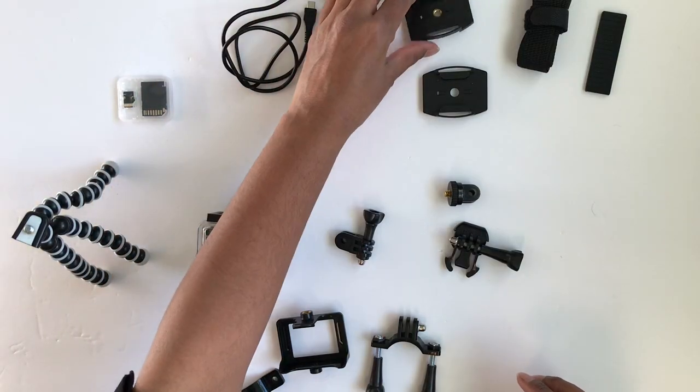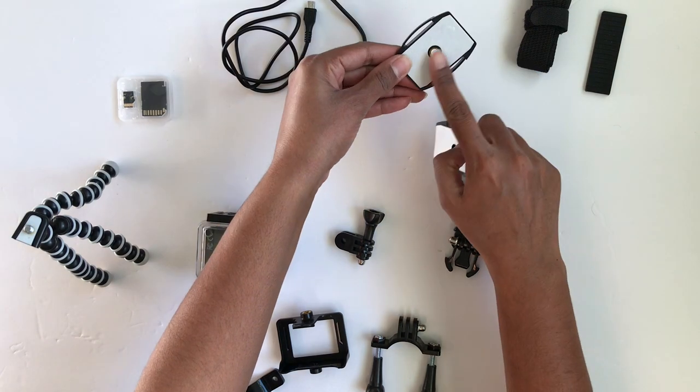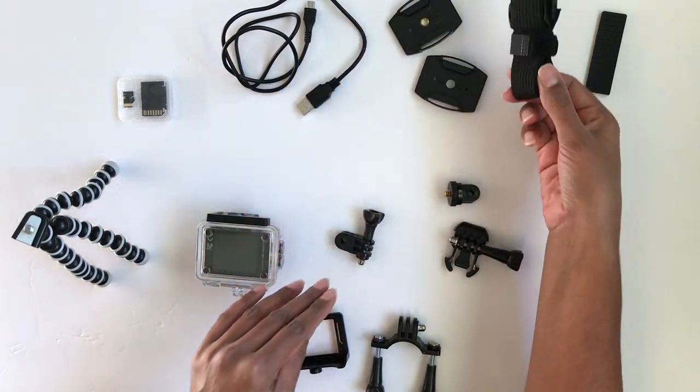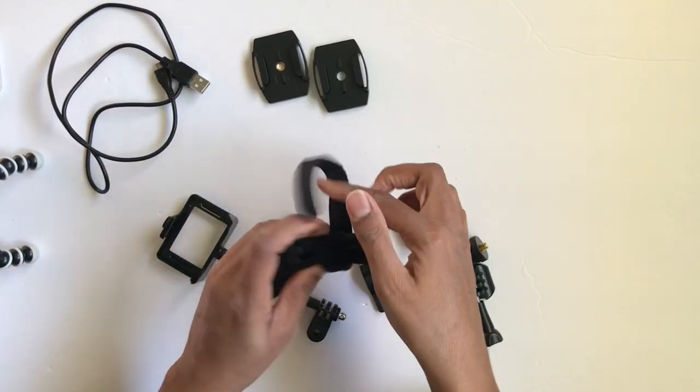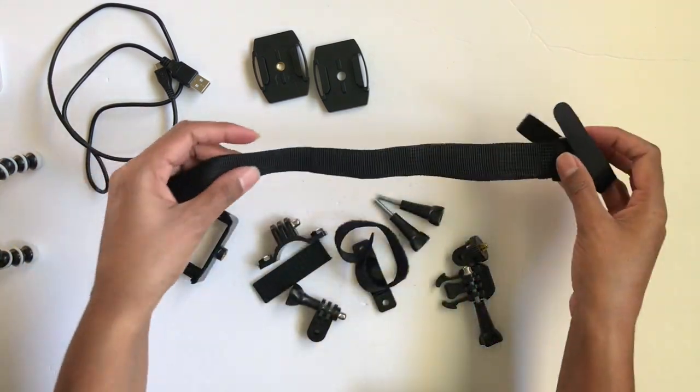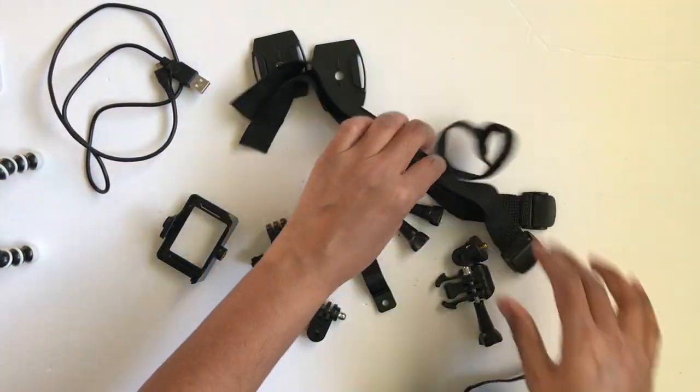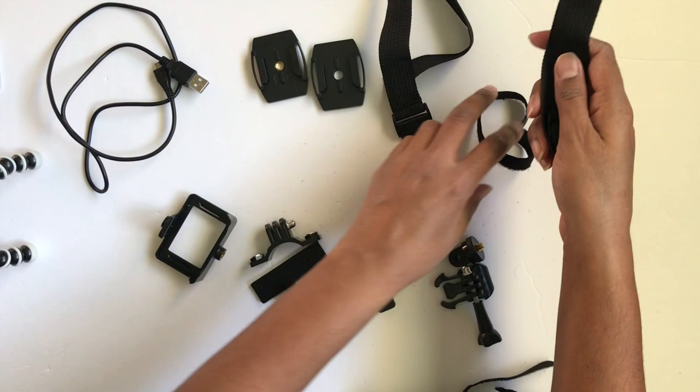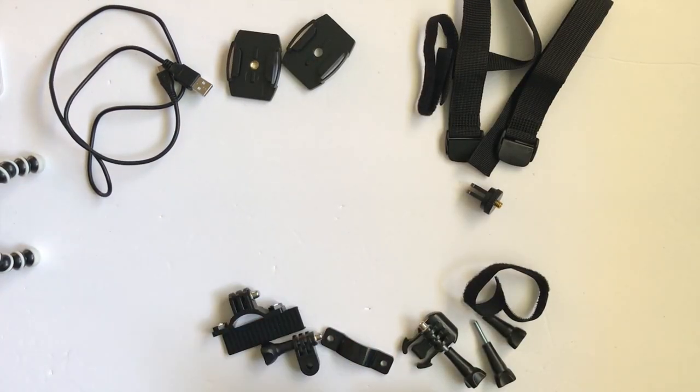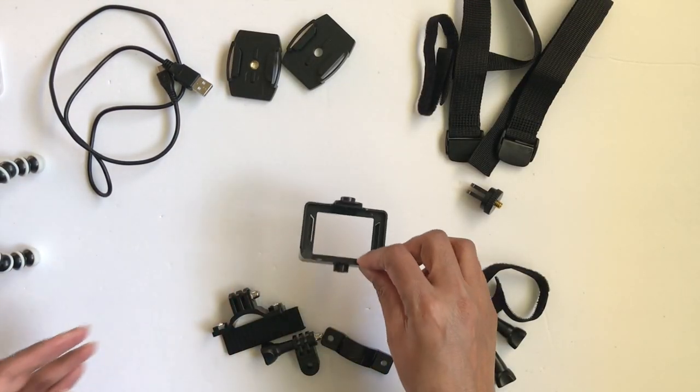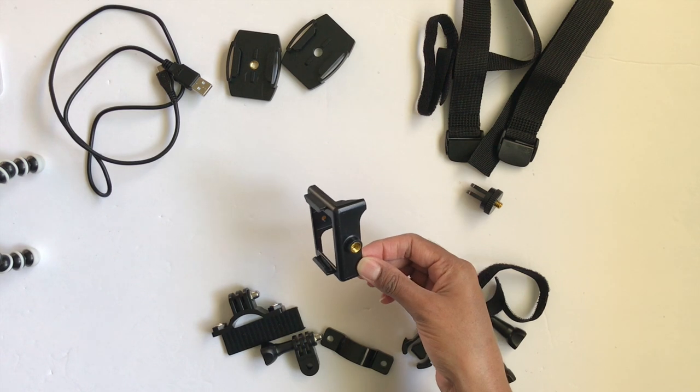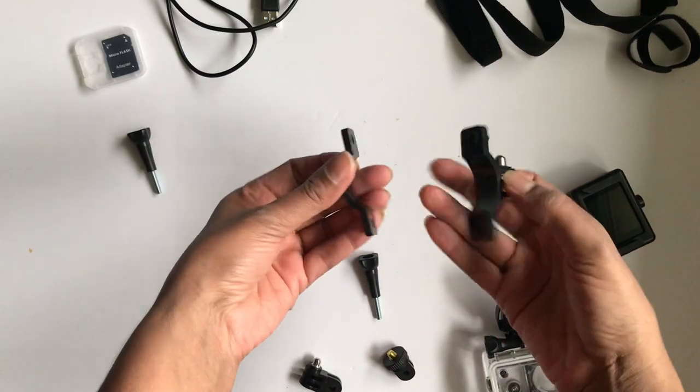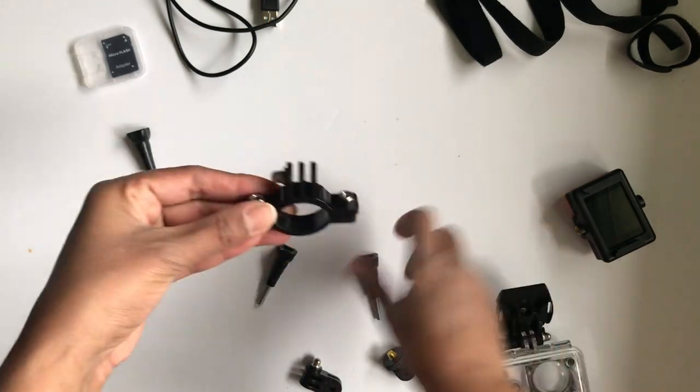You have a USB charging cable, two mounts, one with a screw and one is sticky, and you have these straps that you can use to strap the camera onto your helmet. Here you have a frame housing mount you'll use when you're not using the outer case, and you also have a pole or bicycle mount.